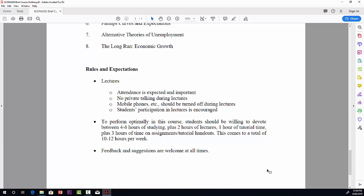Just a quick word on how much time you really need to put into this course in order to be successful. To perform optimally in this course, you should be willing to devote between four to six hours of studying the lecture notes, plus the two hours of lectures, one hour of tutorial time, plus three hours of time on assignments and tutorial handouts. This comes to a total of eight to ten hours per week. That sounds like a lot, but that's really what you need to invest if you want to do well in a course like this.